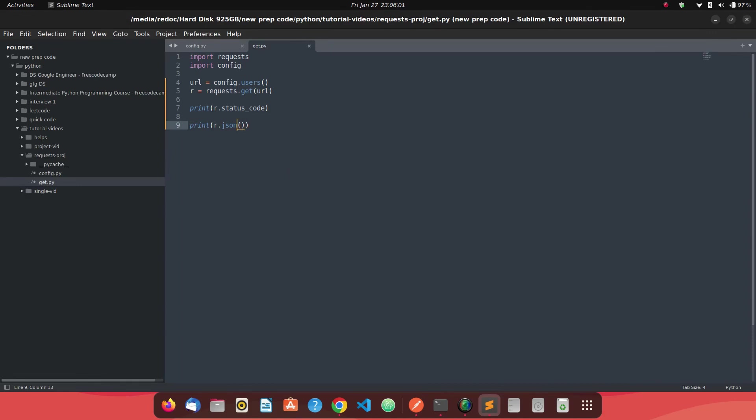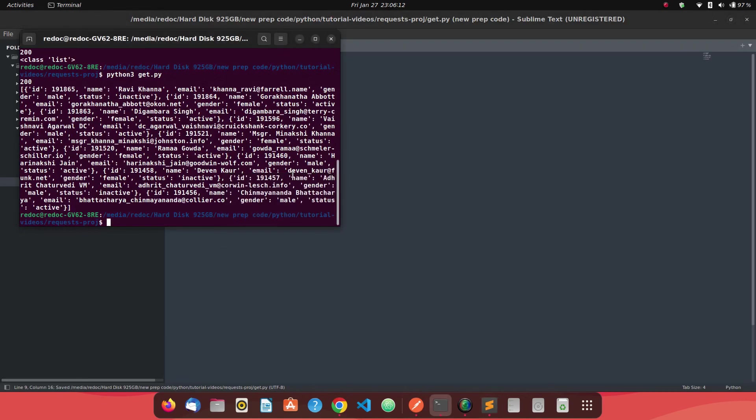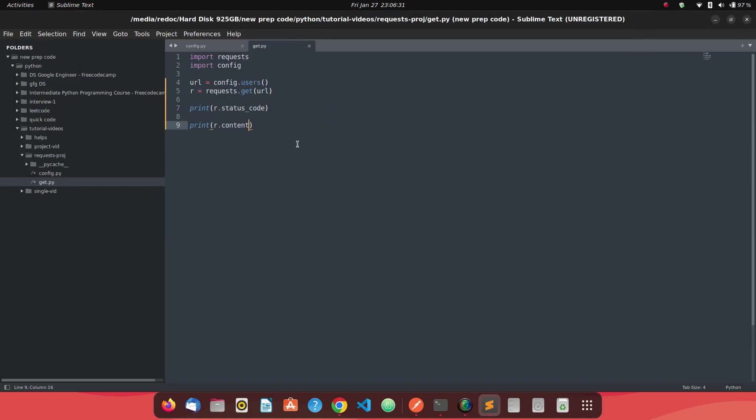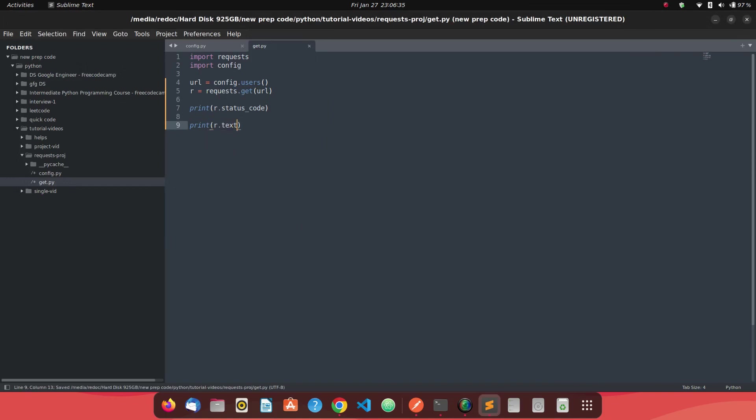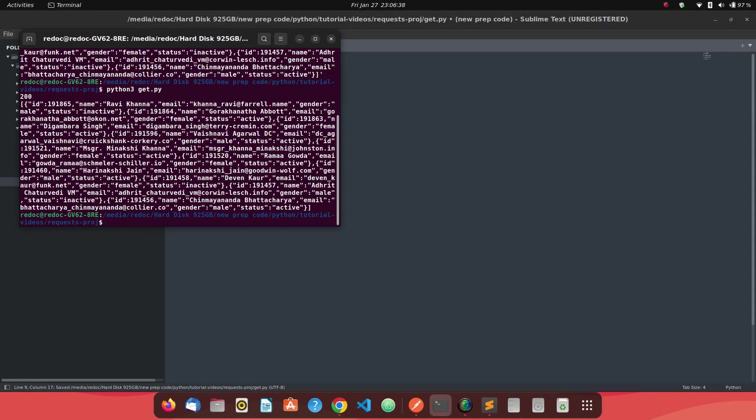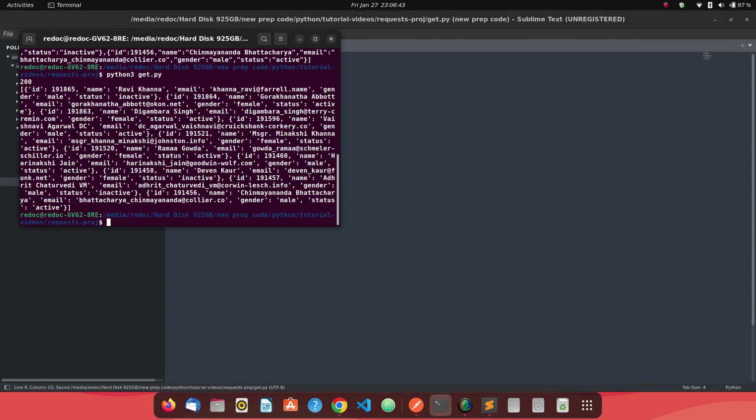Now this is done. What we can do more is in this particular get call is we can save r dot content. Now what does r dot content do? Let's see. If you run it, let me just clear it and let's just run it. See, we are getting the same response, but you see this B is just prefix to it. It represents that this particular response is in binary form right now. So if you want to get a binary response, you will say r dot content. If you want a text, want a string response, you say r dot text. And if you want a JSON response, you just say r dot JSON. So these are the common response types which you will definitely need.